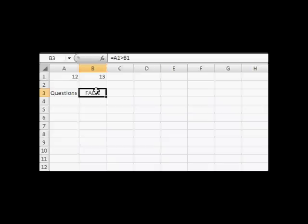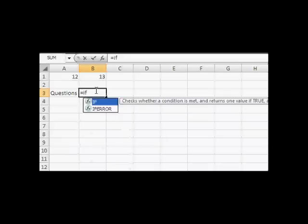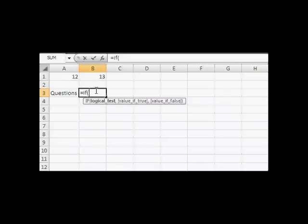If we expand this into the Excel IF function, it's the same thing. The difference is that an IF function is broken down into three parts. The first one is the logical test. The second is what to do if it's true. The third is what to do if it's false.